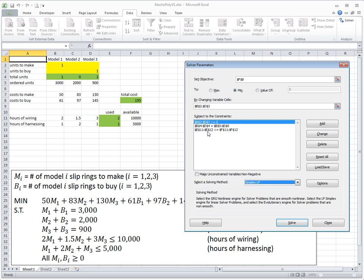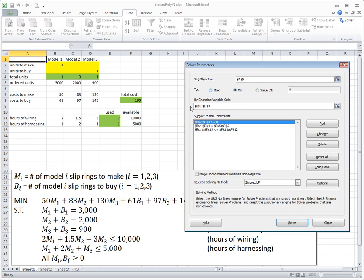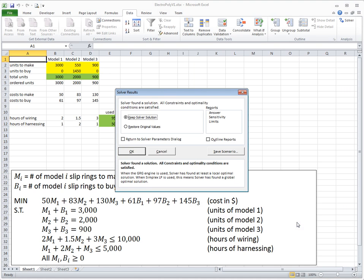Before clicking Solve, I verify that all constraints in the Excel model correspond to the mathematical model: the equality constraints for demand are present, the two less-than-or-equal constraints for wiring and harnessing are there, and the non-negativity constraints are included. The objective is minimization, and the decision variables — make and buy for three models — match the mathematical model exactly. There is a one-to-one correspondence.